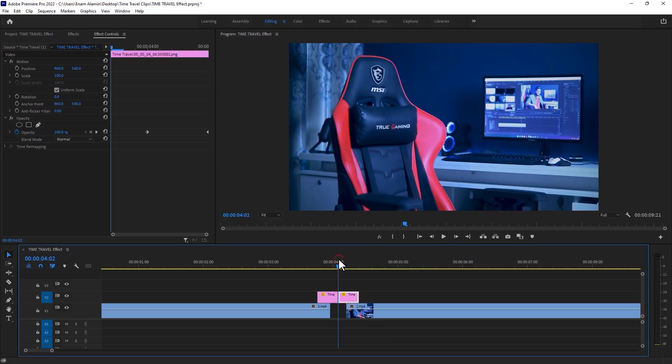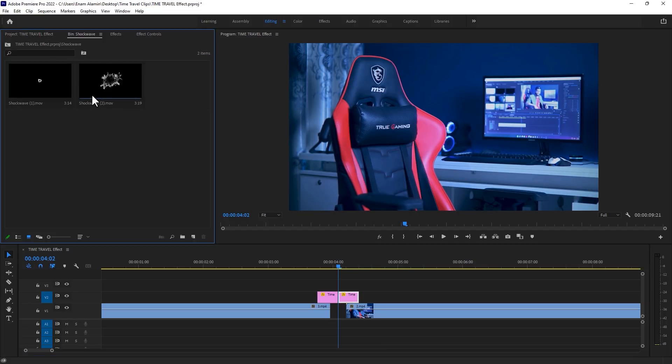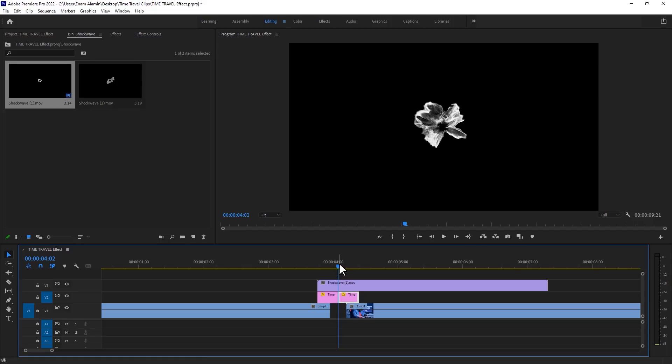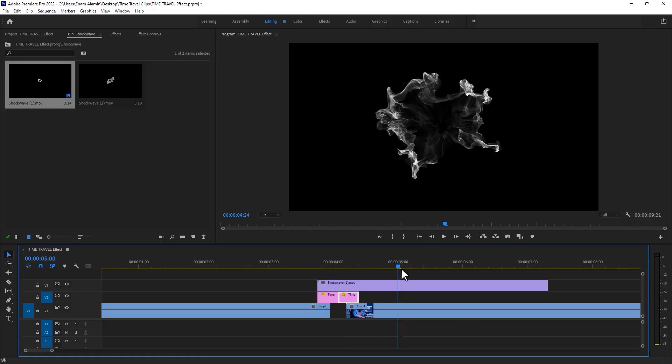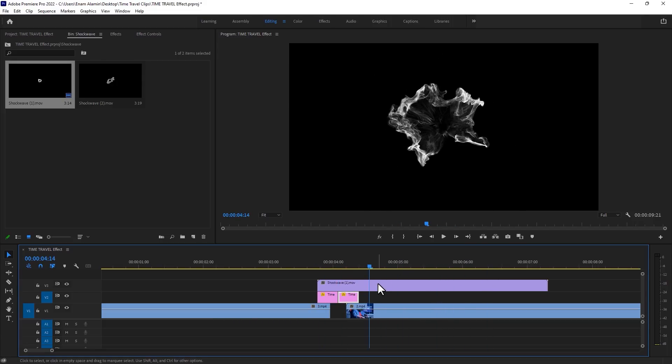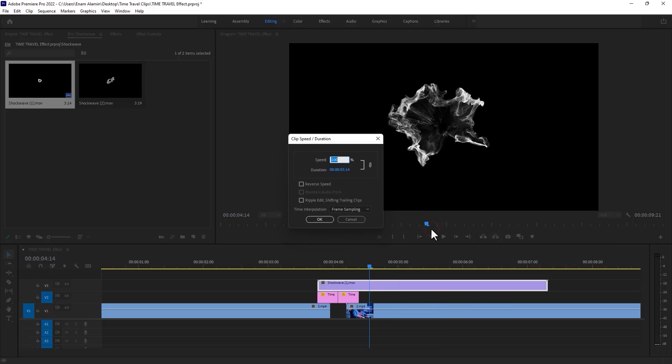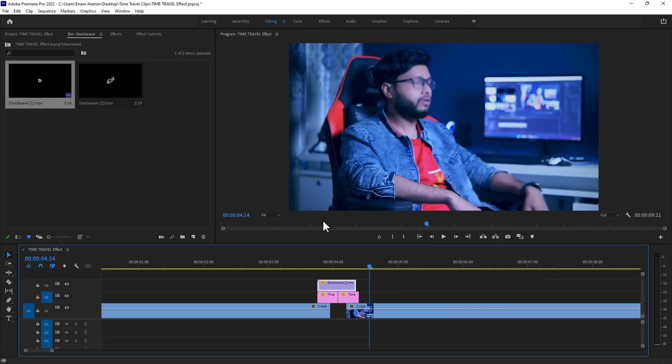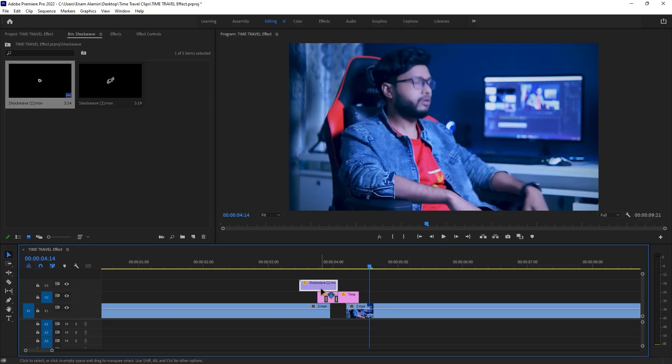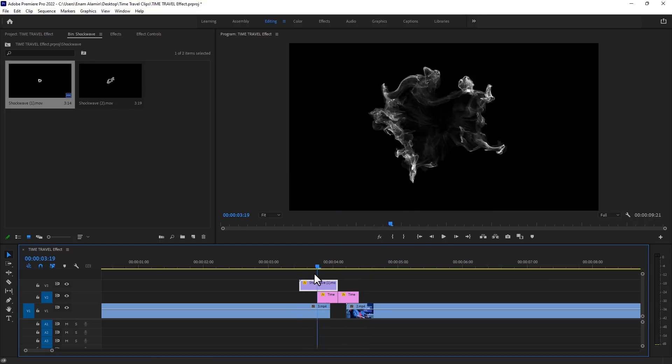Now we are going to use a shockwave preset. You can download 40 shockwave presets under the description link. Then add it to the timeline. As we can see it's playing very slowly, so we have to speed up this shockwave. Right click on it, select speed and duration, and speed up 600%. Click OK. Now move it to the top of the first picture. We have to remove the black background.